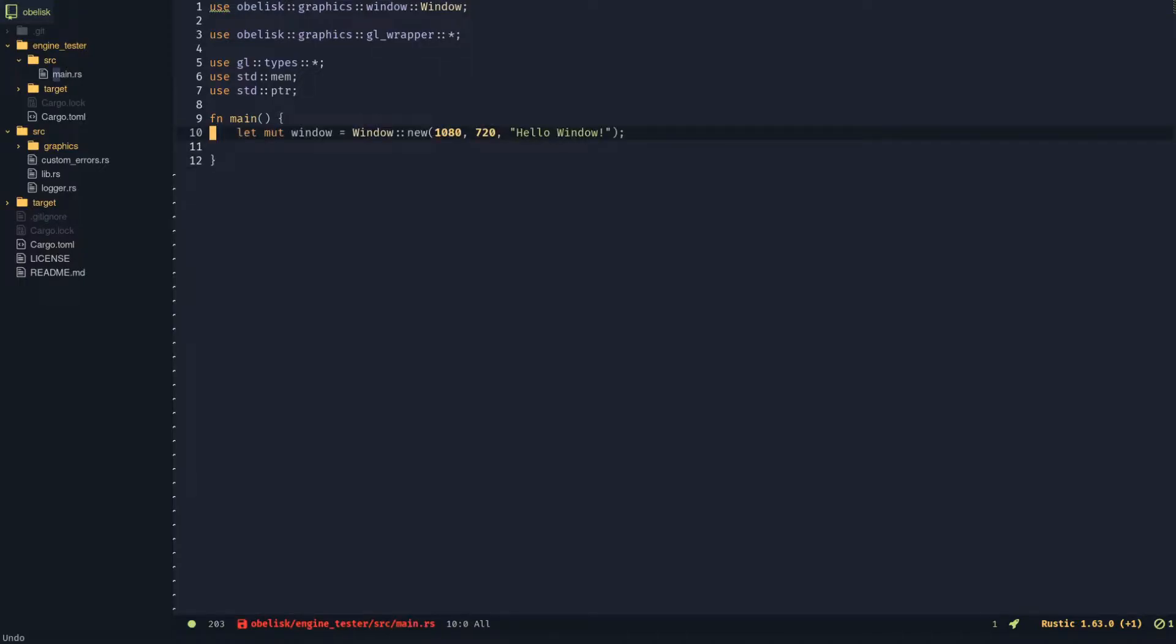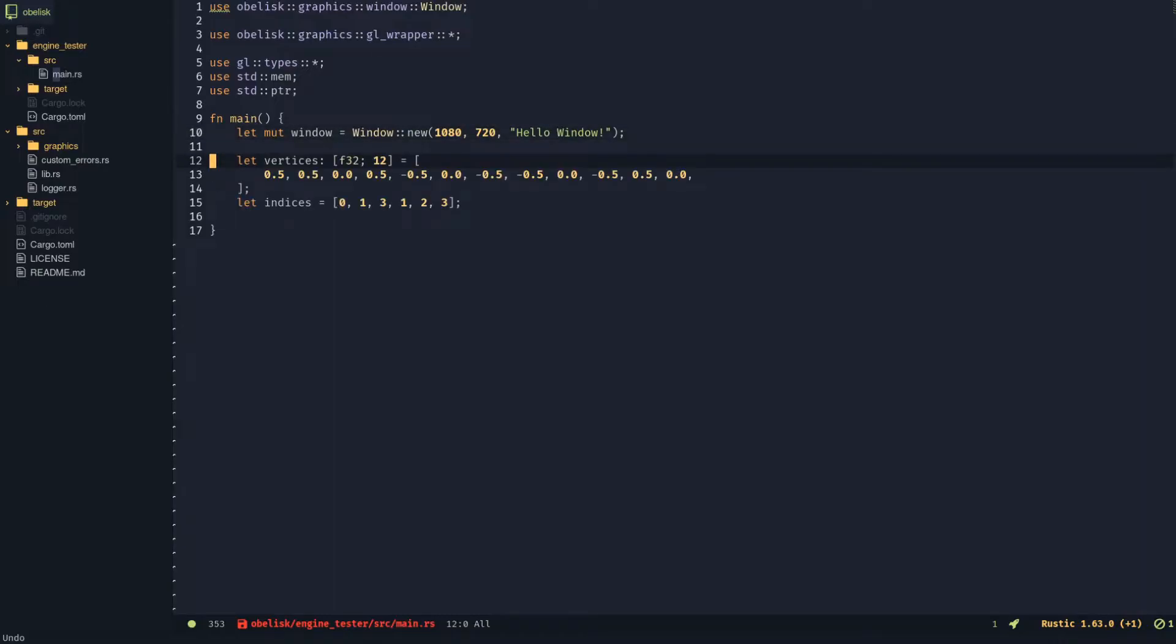First create a window in the engine tester main. Then create a vertices and indices array. Initialize GL.